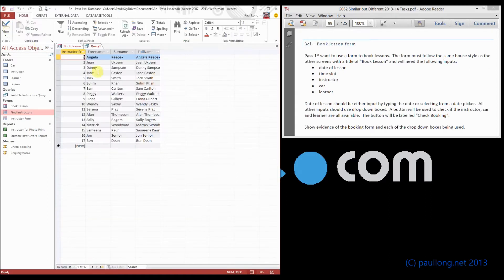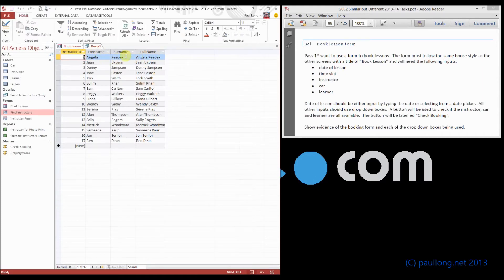Now if we look at this query, that's what we've got. So we've got the instructor ID, the full name, the surname, and then we've got the full name here.